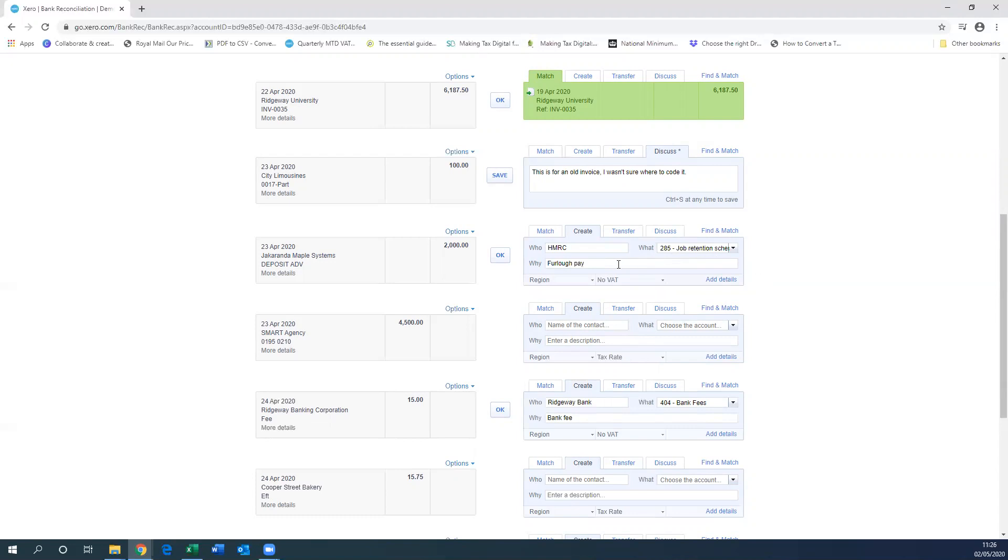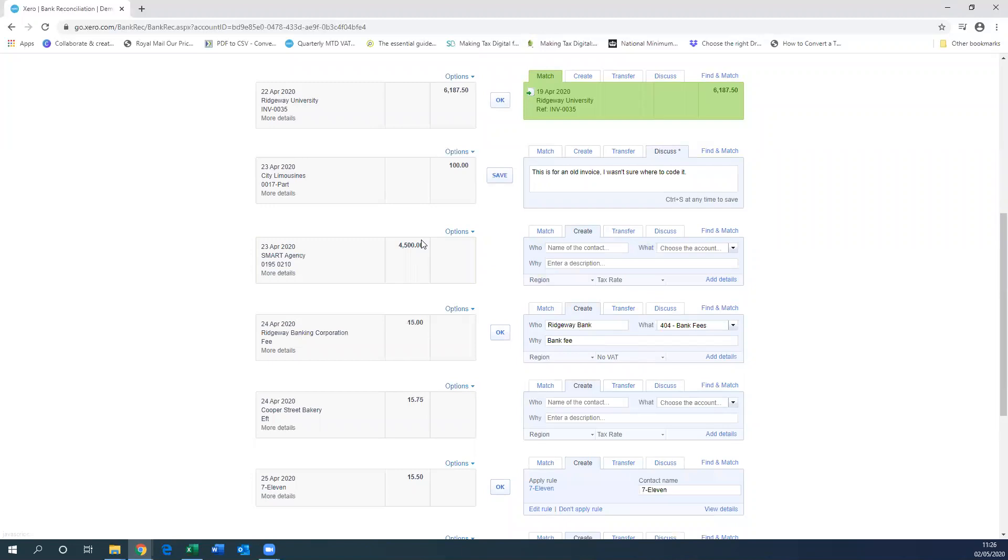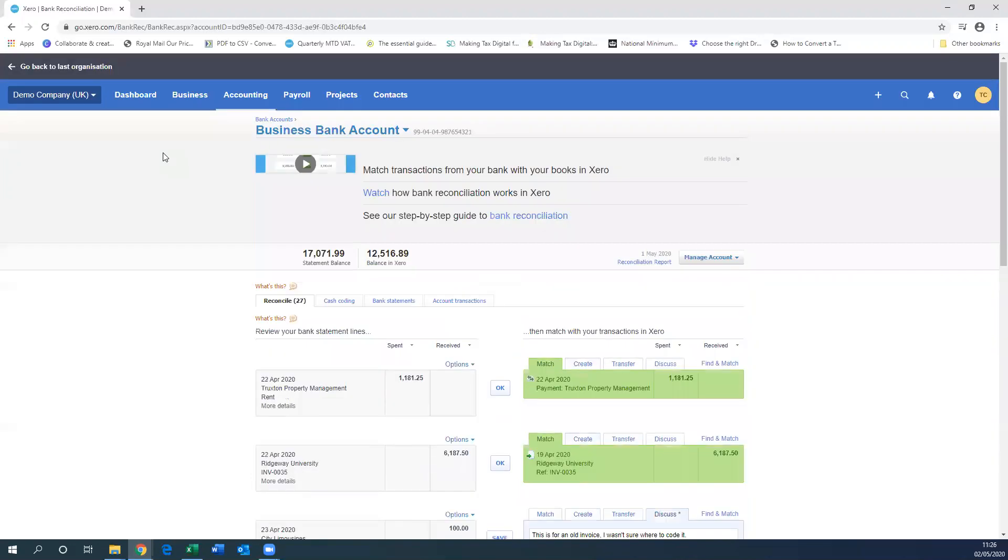Once you've done that, you can see down here you've got the NOVAT, which is what we set it to on the chart of accounts. When you've done all that, you just need to click OK. So then your transaction has been reconciled.